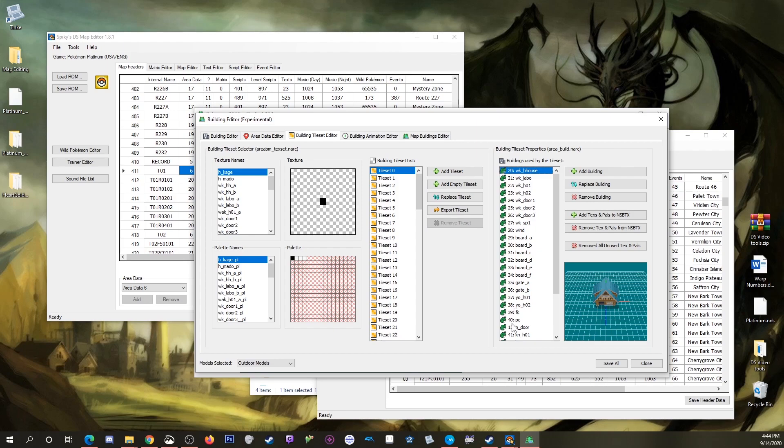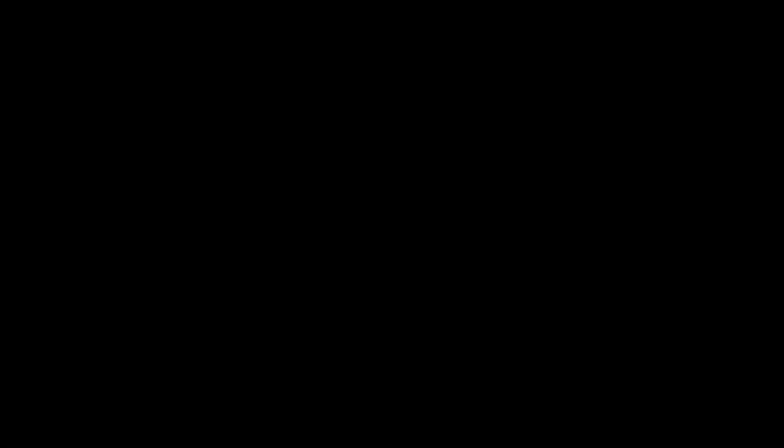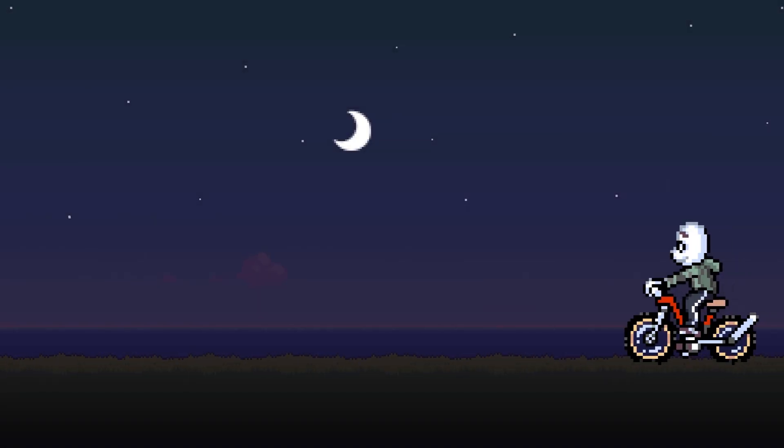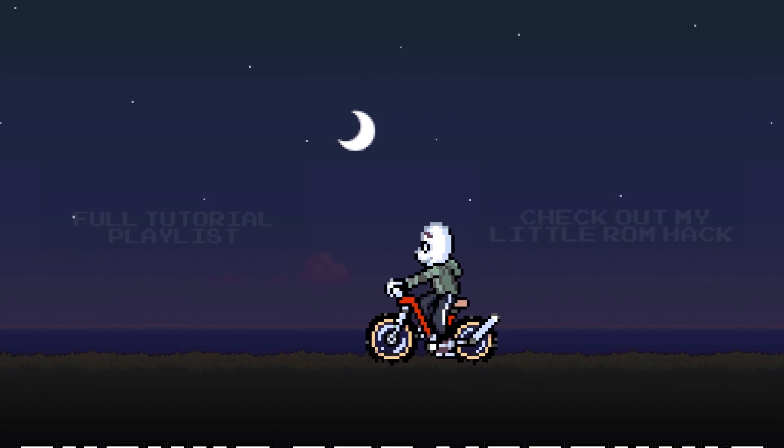You can now go back to episode 3 and should be able to follow along and add buildings to your maps. But if you HeartGold or SoulSilver users have any more problems, let me know and I'll see what I can do. Alright, have fun, good night everybody!